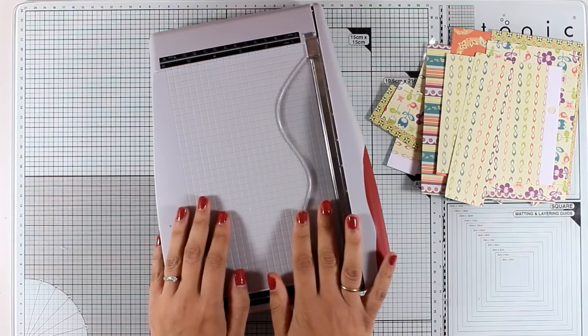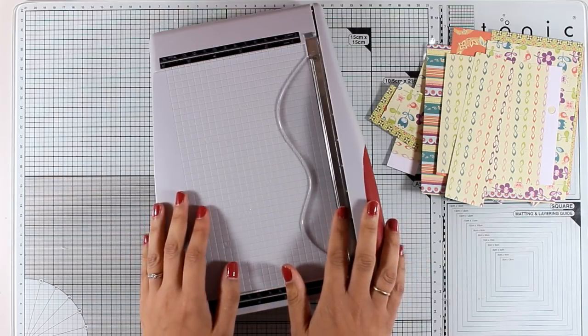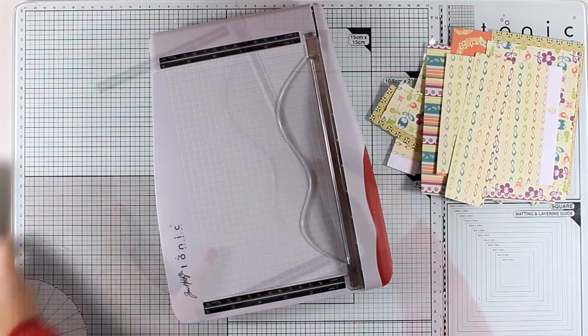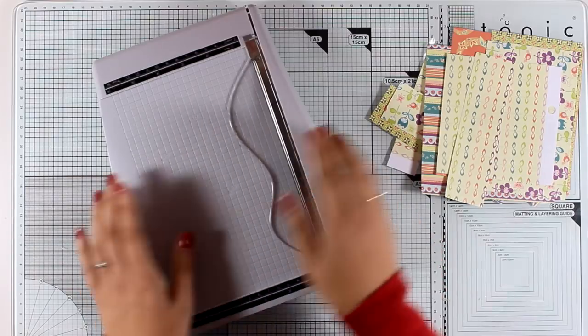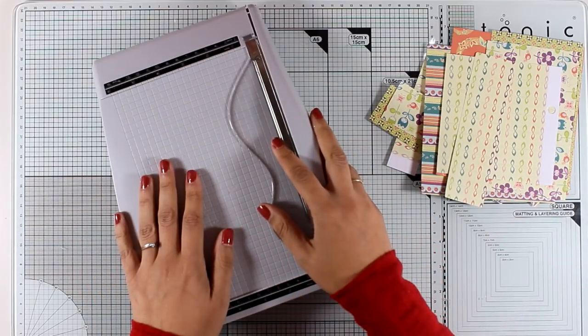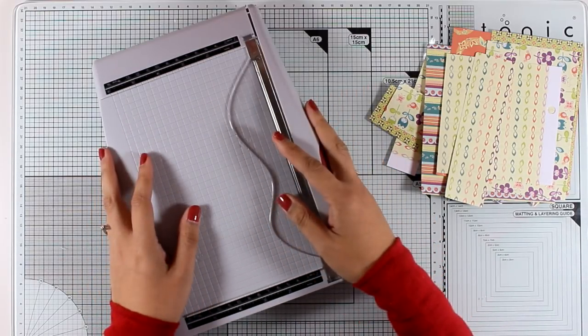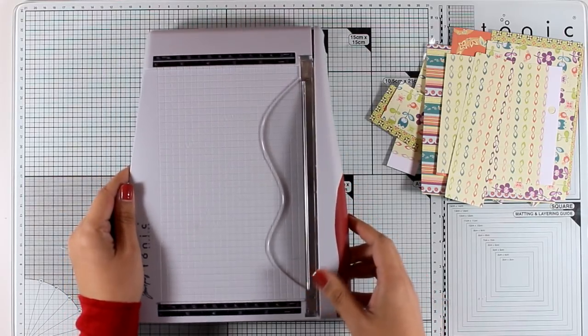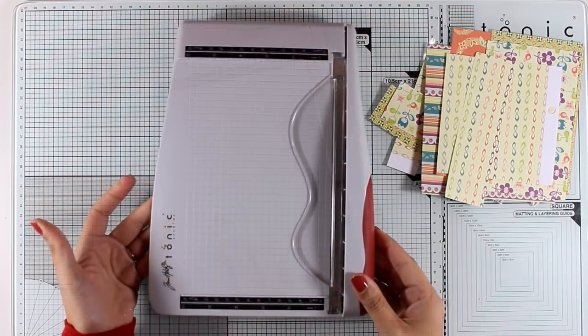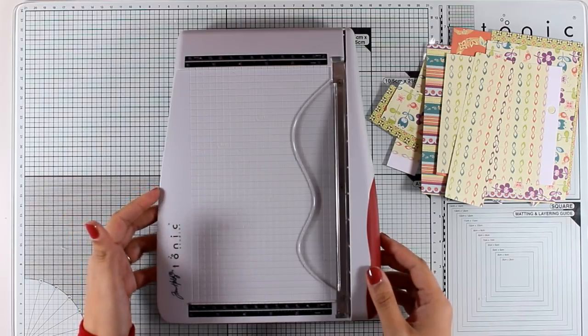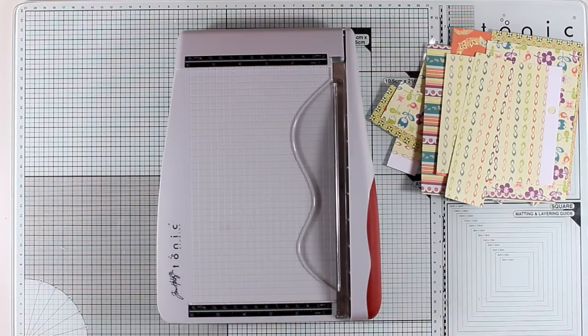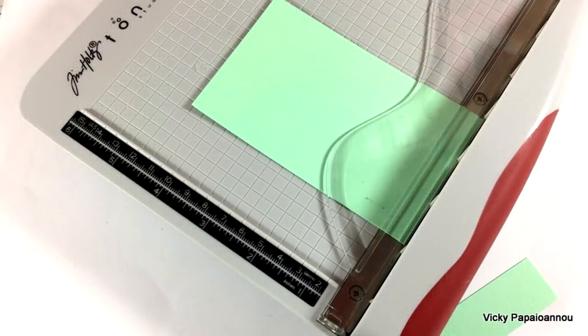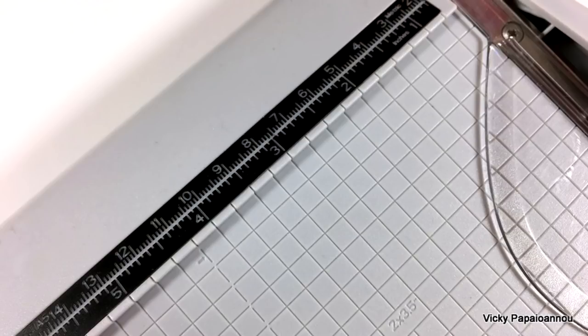You will find links down below to this guillotine as well as to the other paper trimmers that I went through in this video. I will link to both US and UK online shops. I hope I covered everything and I helped you decide if this compact guillotine is for you or not. Let me know in the comments if you have any questions on this trimmer and I would also love suggestions on other products that you'd like me to review.